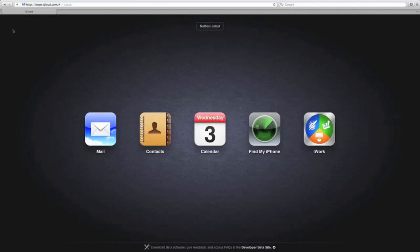Hey YouTube, what's going on? This is Nate here with Nate's Tech Update, and today Apple enabled the Find My iPhone application in iCloud, so let me go ahead and demo it for you.